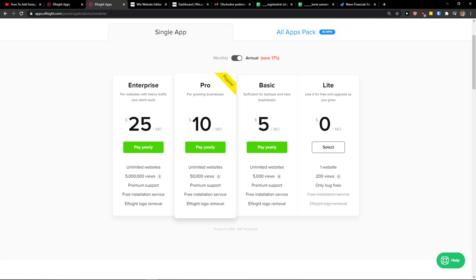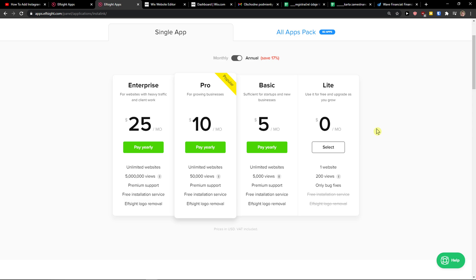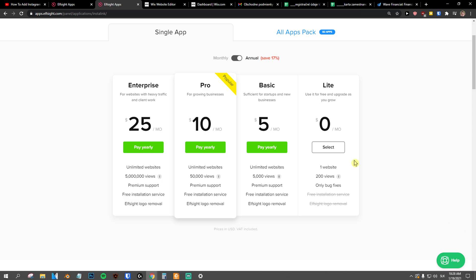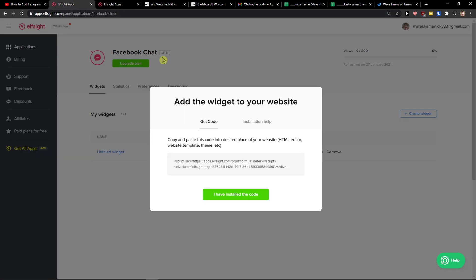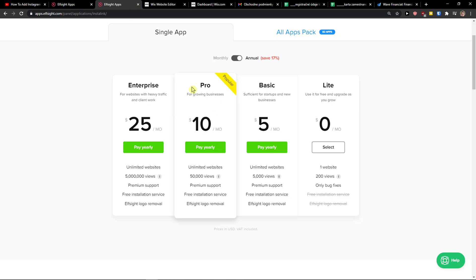Right after you click save, you need to choose a plan. If you're starting out with your website, go with the Lite version. But if you have 50 or 500 views, go with Basic, Pro, or Enterprise. Let's copy the code. They're really cheap, and you can pay monthly or annually.